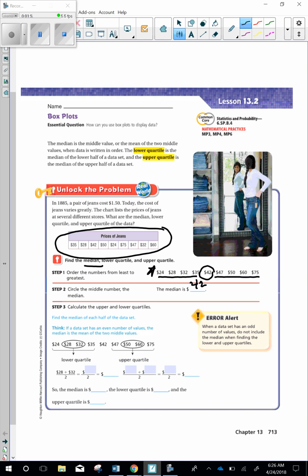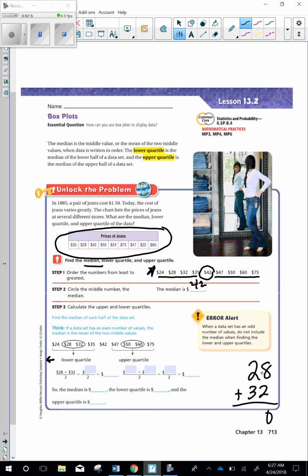Step three: Calculate the upper and lower quartiles. Find the median of each half of the data set. Think: If a data set has an even number of values, the median is the mean of the two middle values. So we're looking on each side here. First, we're looking on the lower quartile, which means the lesser numbers, the smaller numbers. There's two middle numbers. So we're going to do the same exact thing as we do to find a regular median. We take the two middle numbers, which is $28 and $32, and we add them together. So you're going to add 28 plus 32. And you should get 60. So I'm going to put 60 there. Now, there are two numbers we added together. So that's why we are dividing by 2. 60 divided by 2 is 30.